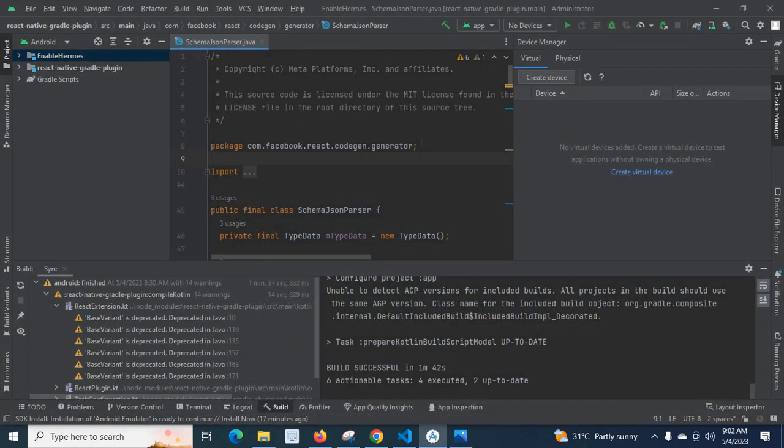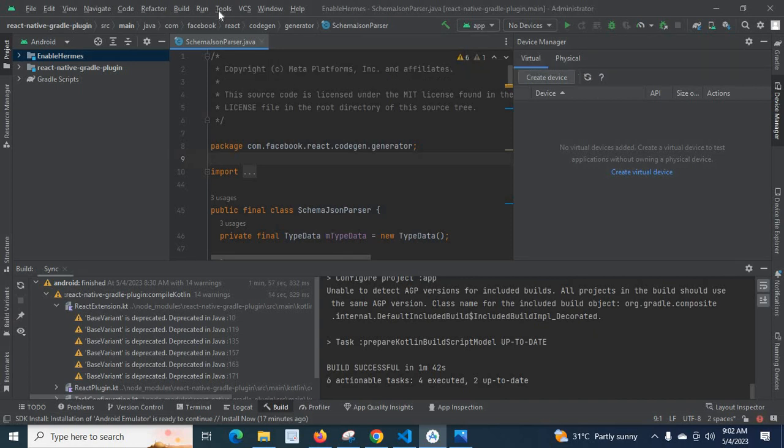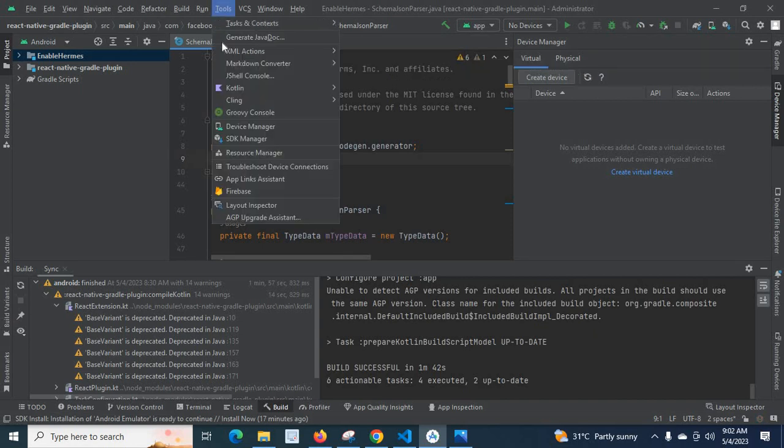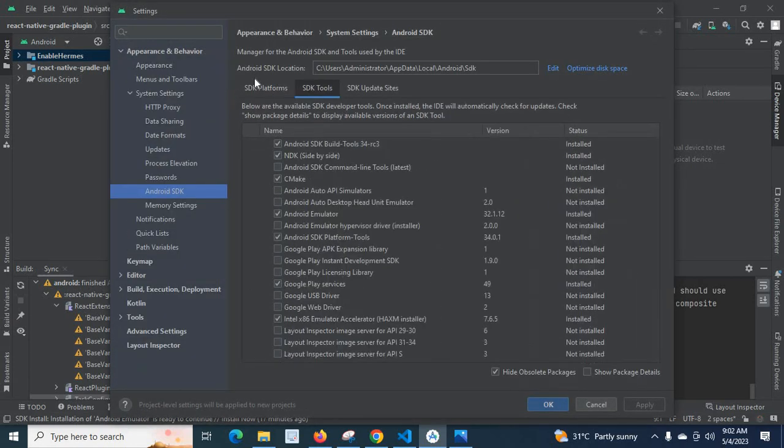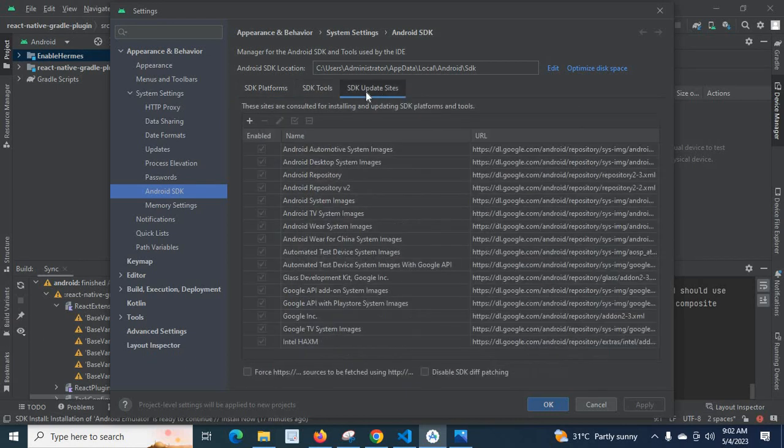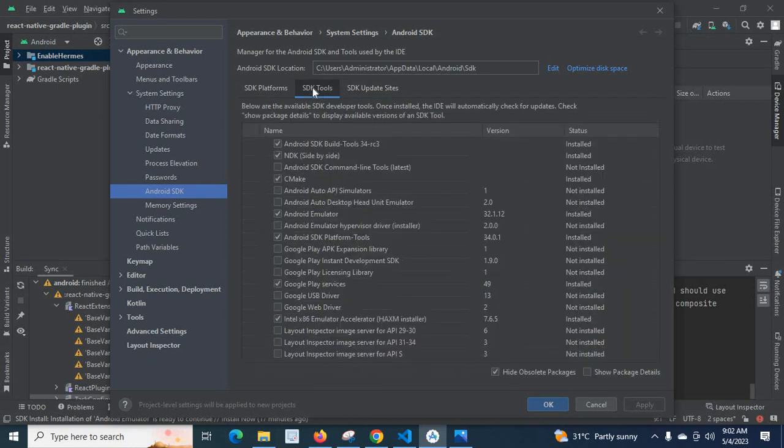I will explain how I fixed that error. I go to tools and I open the SDK Manager. Here in SDK tools there is SDK platforms, SDK tools, SDK update sites. Go to SDK tools.